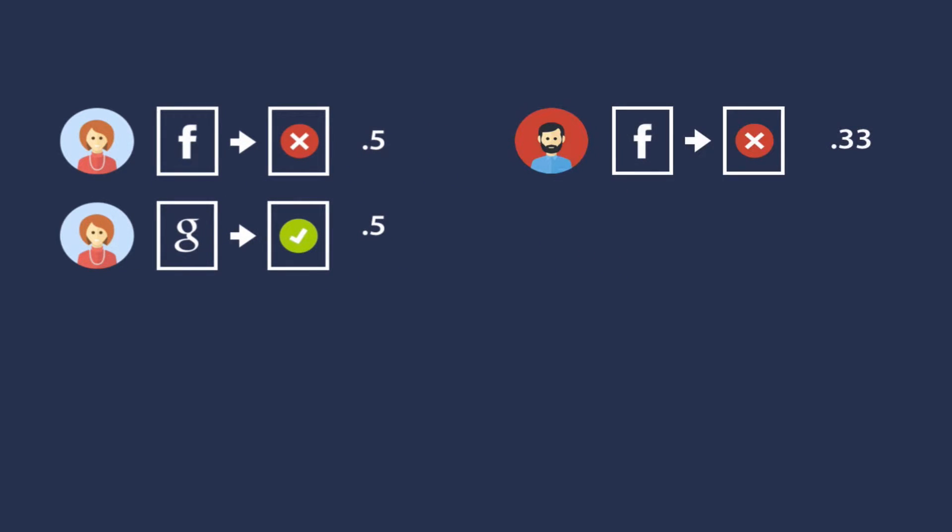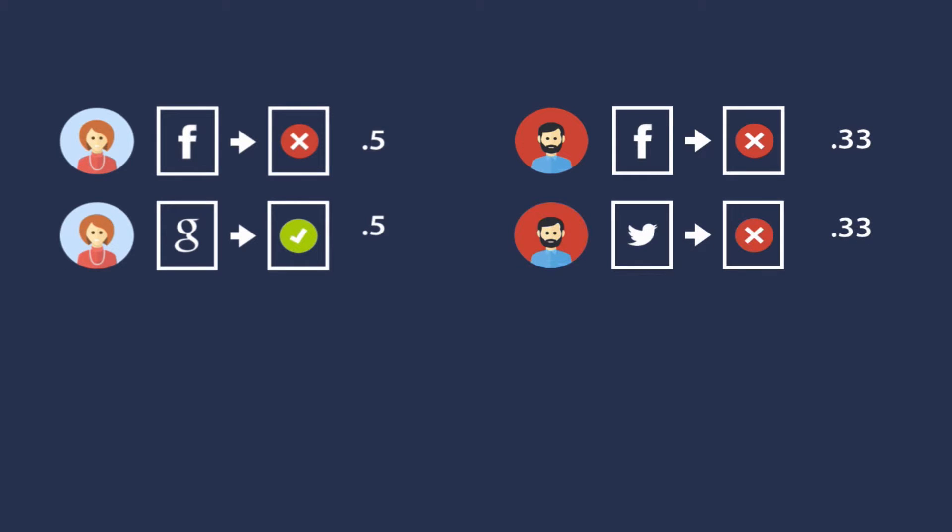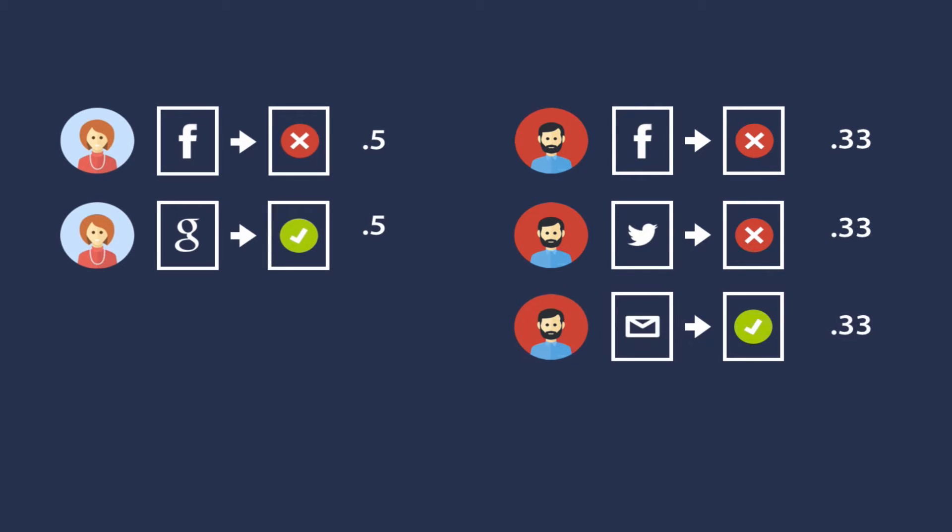Let's say Jim comes to your site from Facebook and doesn't convert, comes back through Twitter and doesn't convert, and finally converts on an email that you sent him. For those three referring websites, Tend will take the conversion and divide it by three, and give each 0.33 credits.